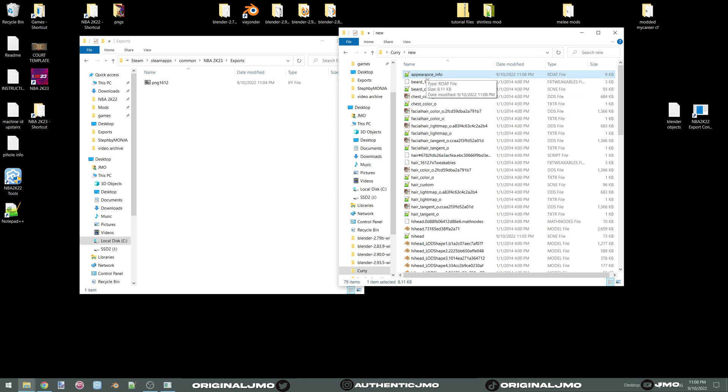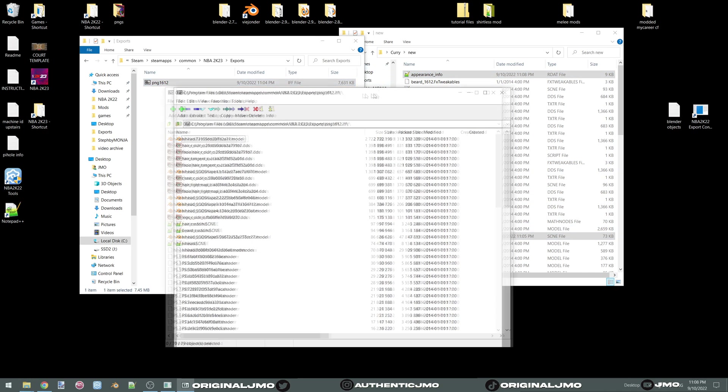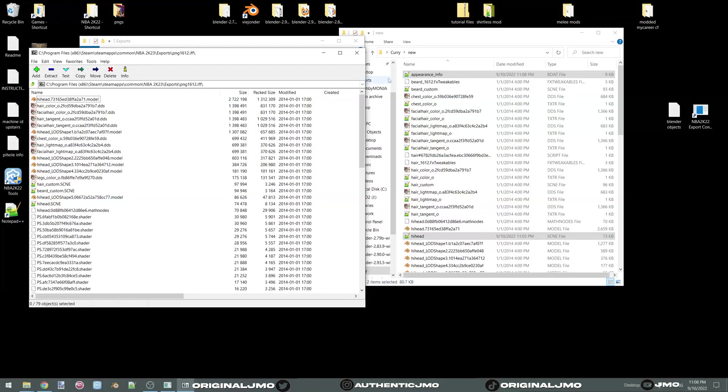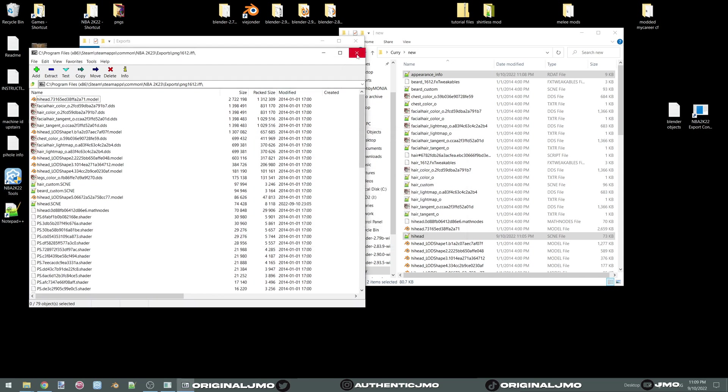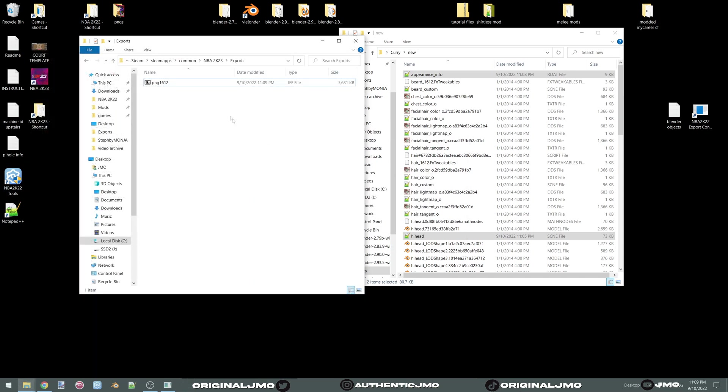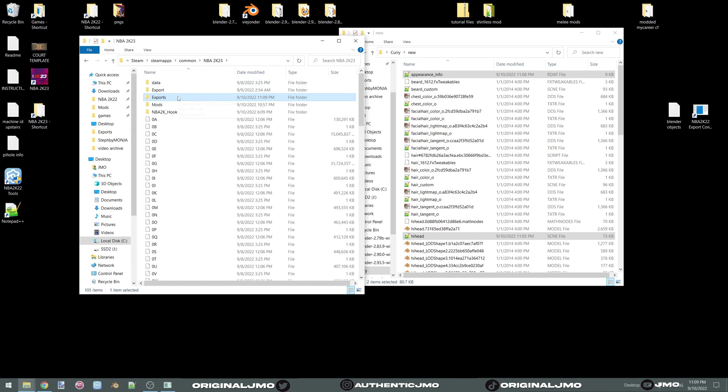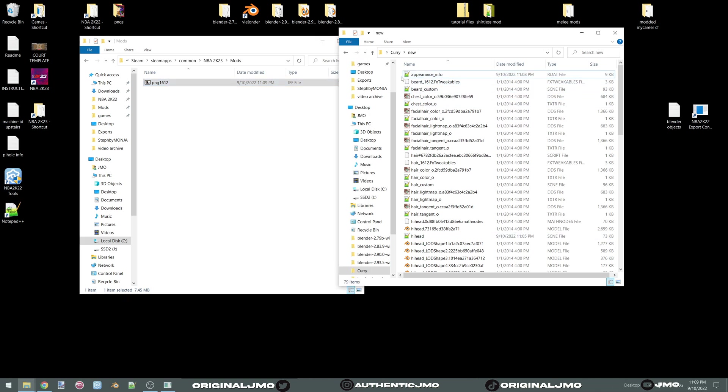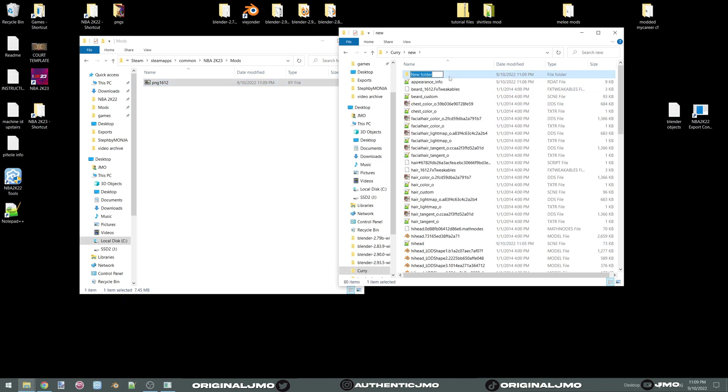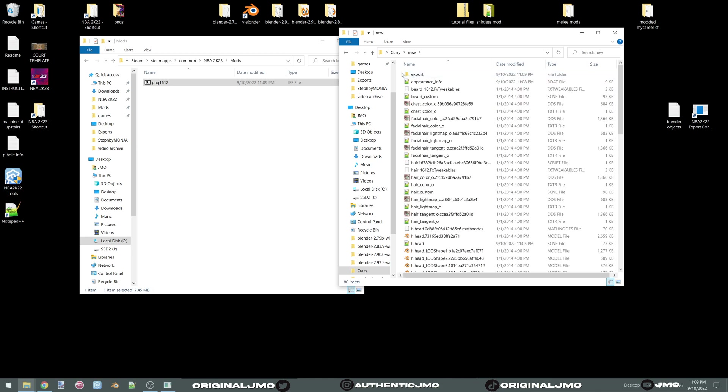So we're going to save that and get out of there. Now we made changes on the appearance and on the hi-head. So make sure you make your changes. And now this right here, we're going to cut it and we're going to drop it on our mods folder. Now we're going to create another folder here and we're going to call it export.